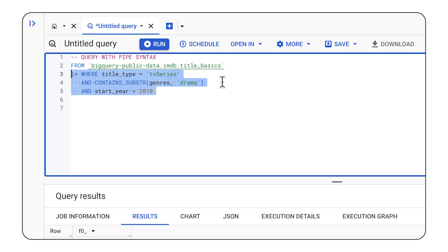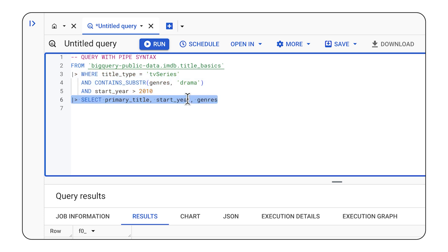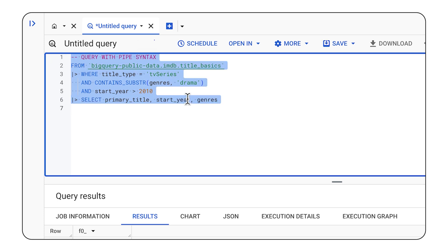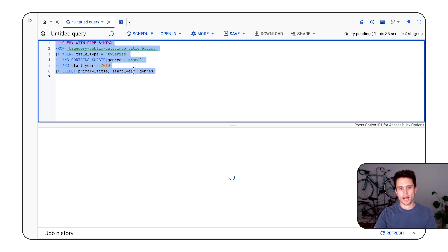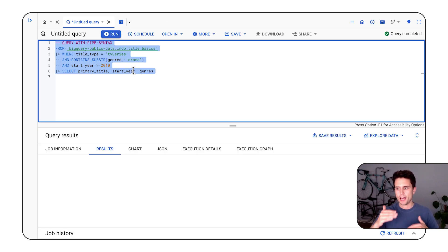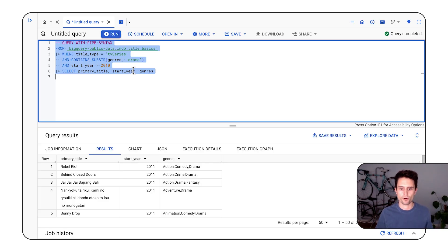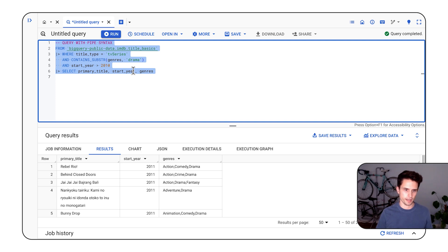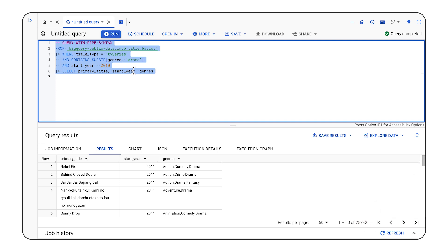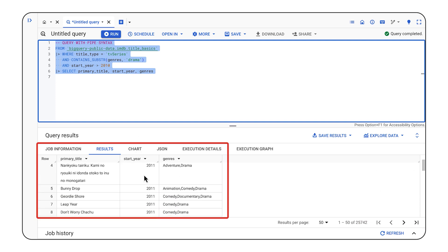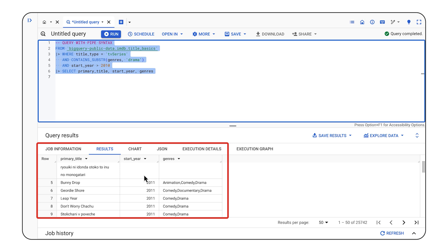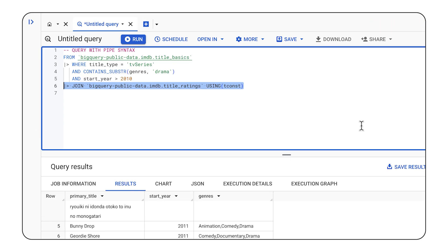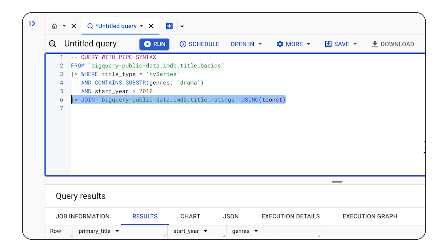I can add additional pipe operators beneath to filter to TV series that are dramas that started after 2010, and then select only the fields I'm interested in. I could continue to add pipe operators in any order, any number of times if I'd like. But we get some dramas down below. And now I want to find the highest rated ones, which means I need to join to the ratings table.